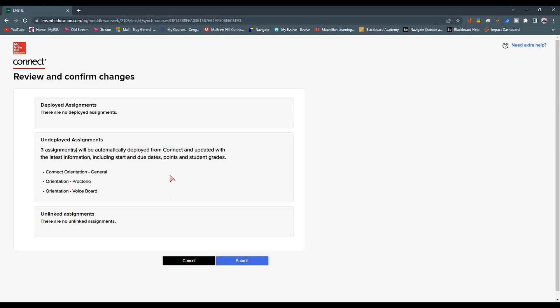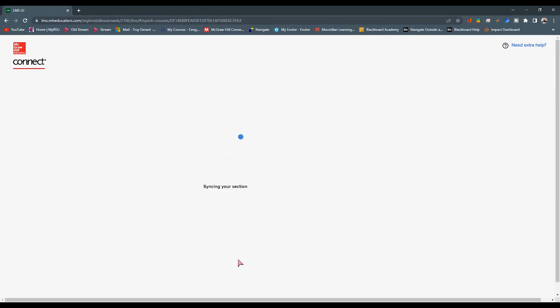And all of the information is going to be updated, whether it's due dates, points, student grades, etc. I then am going to hit Submit. It's going to do its thing, and it says that it was successful. I can hit OK.